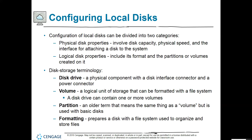If we're going to configure local disks, it can be divided into two core categories: a physical disk or a logical disk. A disk drive is the physical component with a disk interface connector and a power connector — that would be an HDD or SSD. A volume is a logical unit of storage that can be formatted with a file system, such as NTFS. A disk drive can contain one or more volumes. Partitions is an older term meaning the same thing as a volume, used for basic disks.